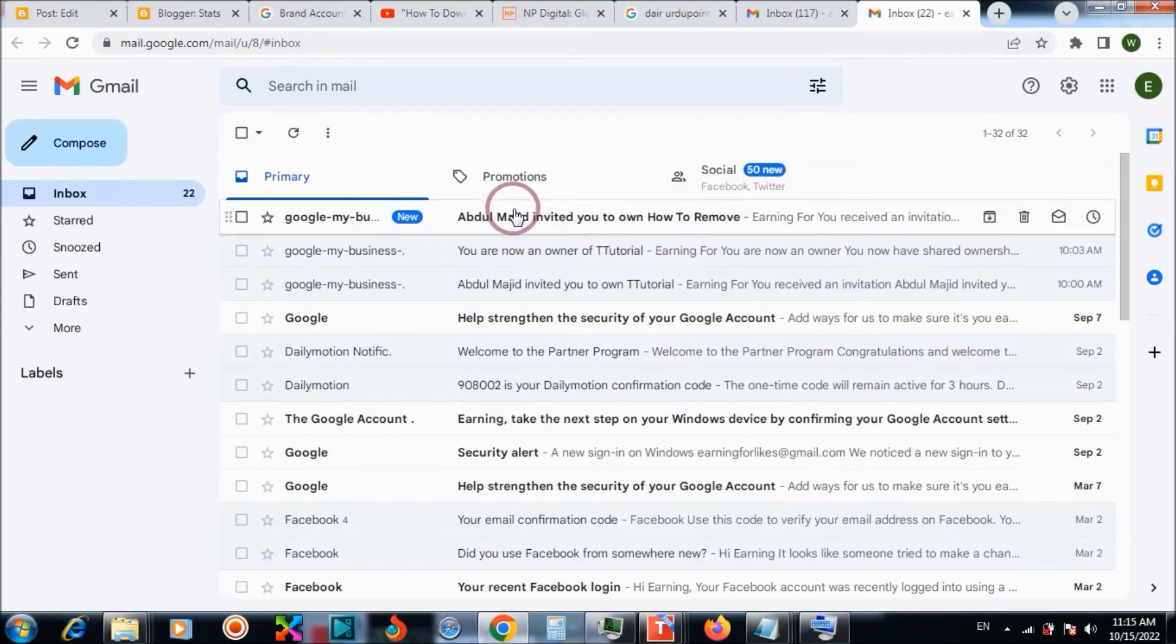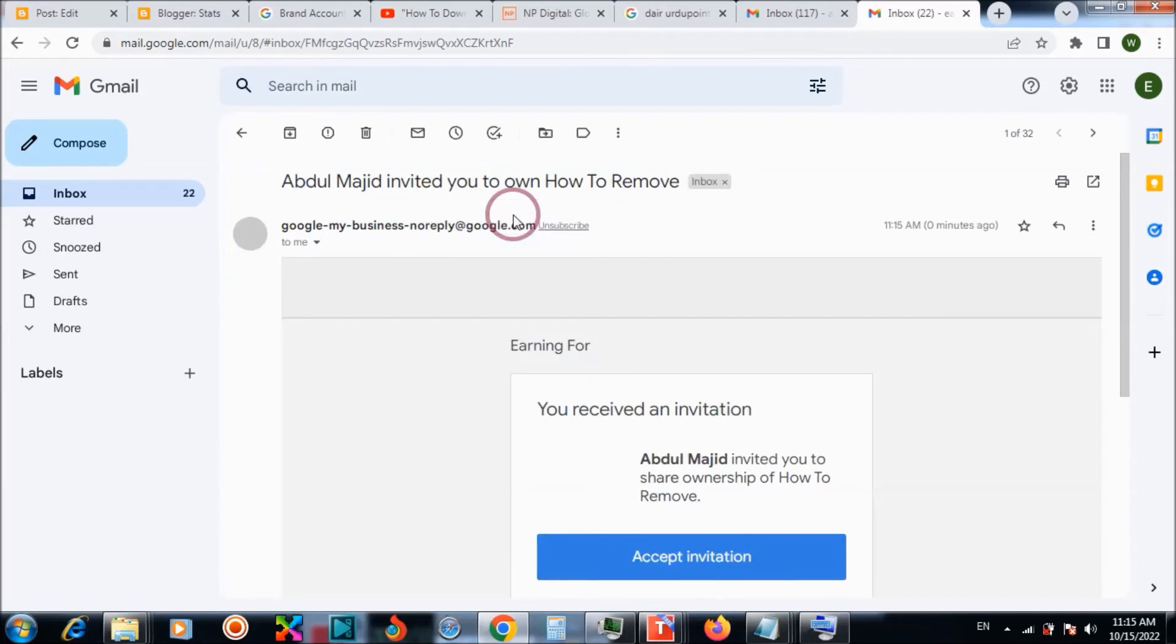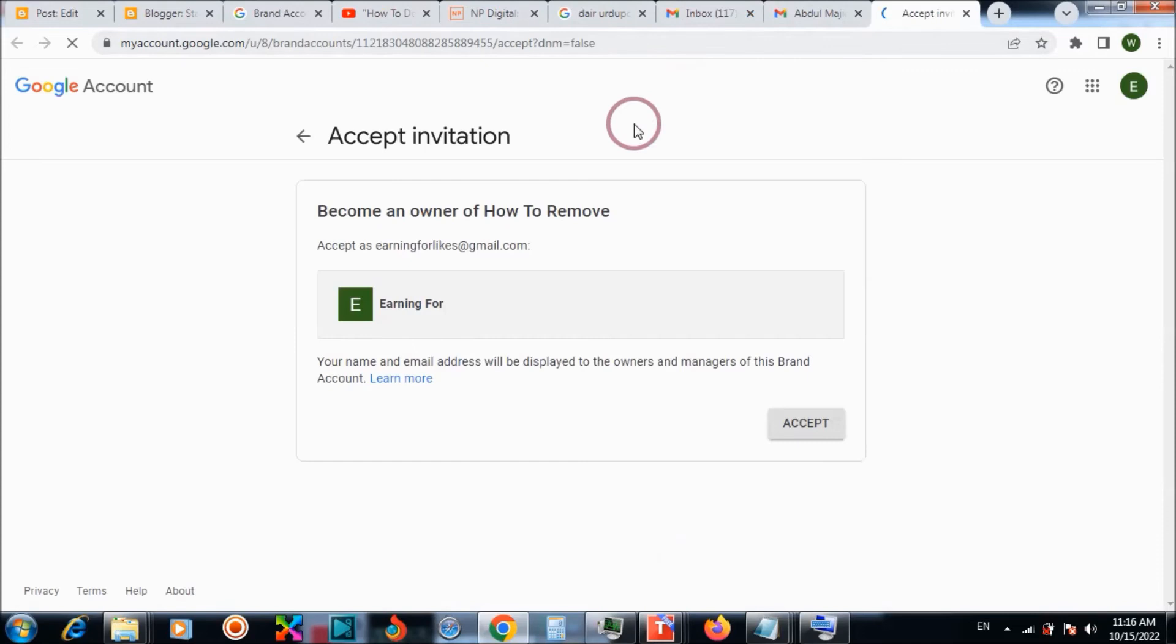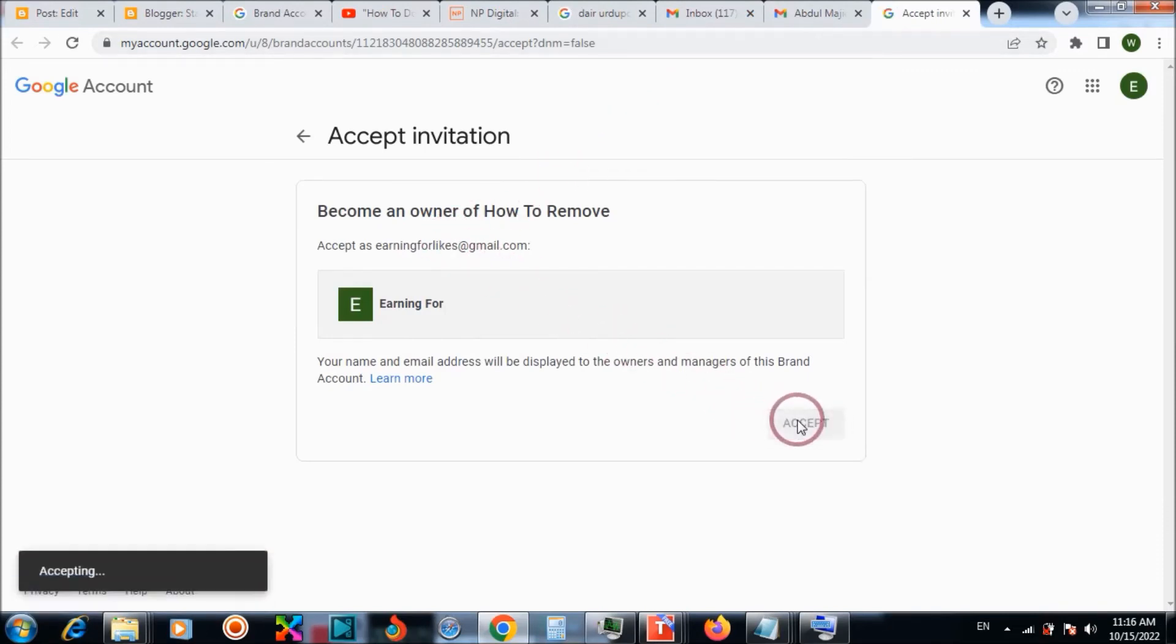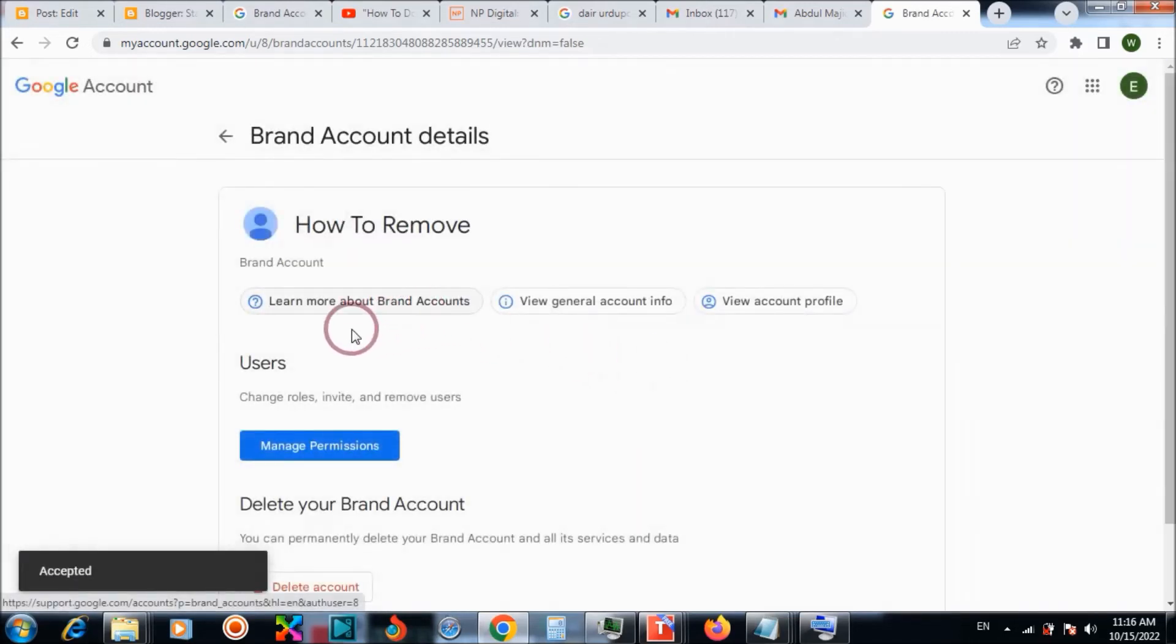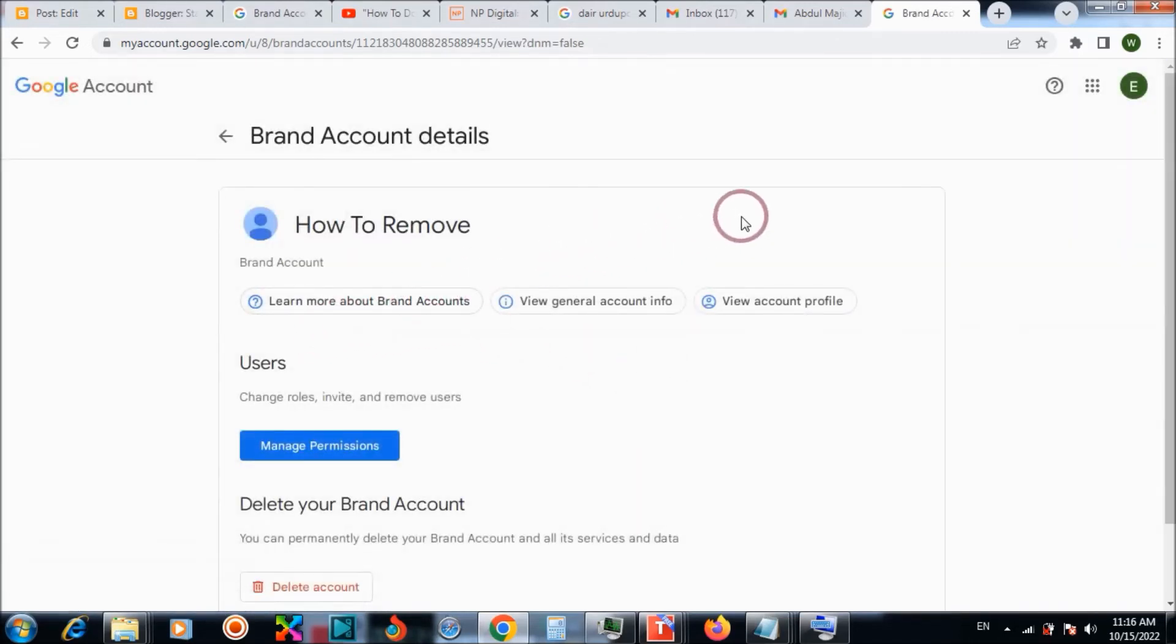Here you can see an invitation to accept. After accepting, now you have transferred it to another channel. This is done.